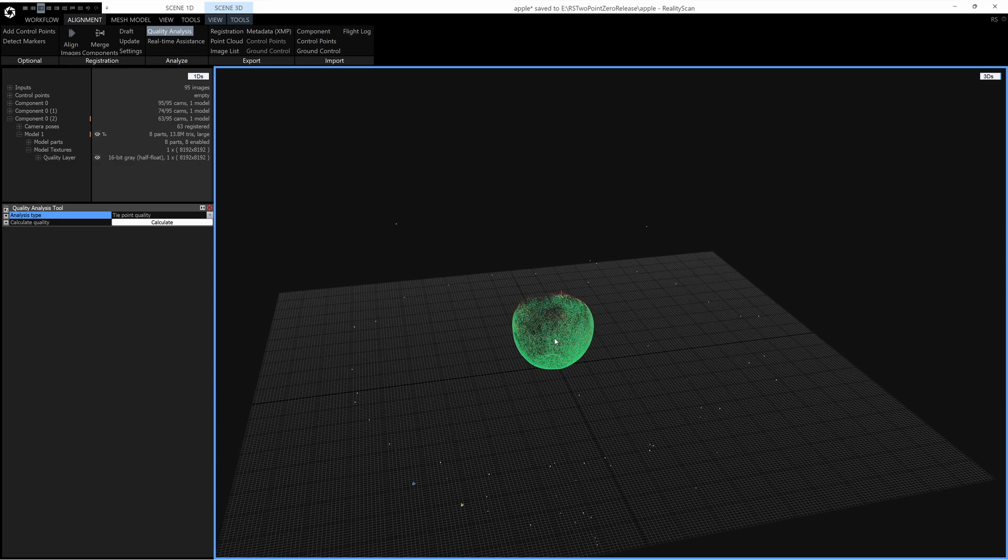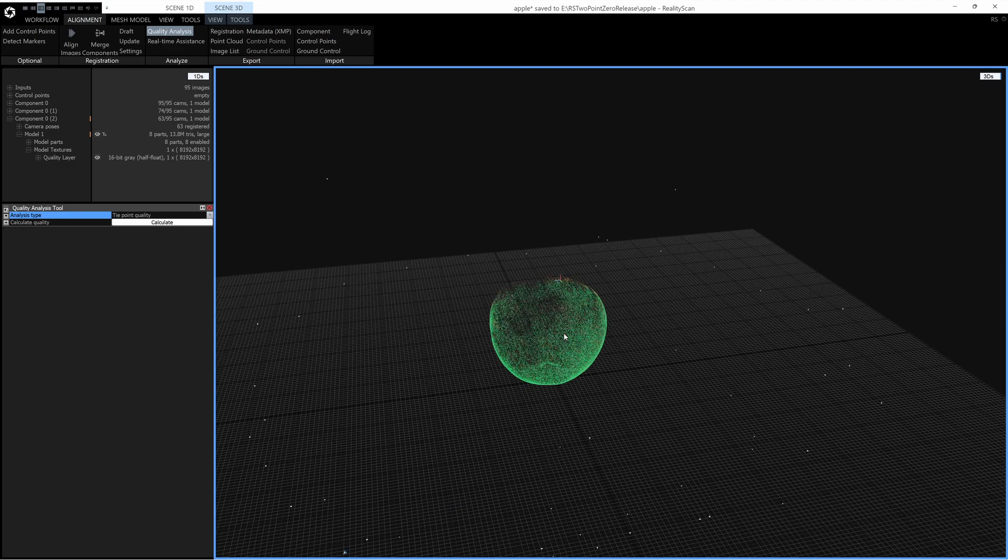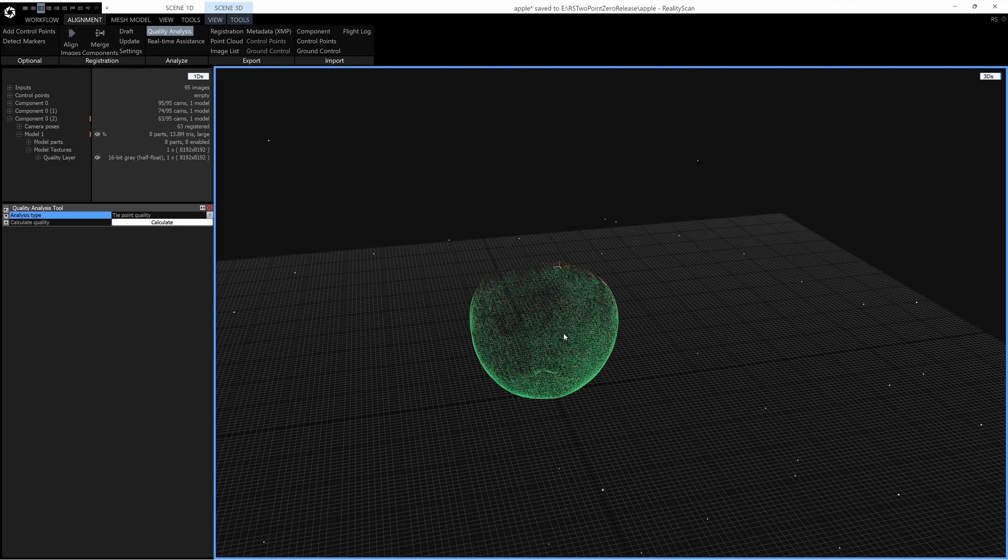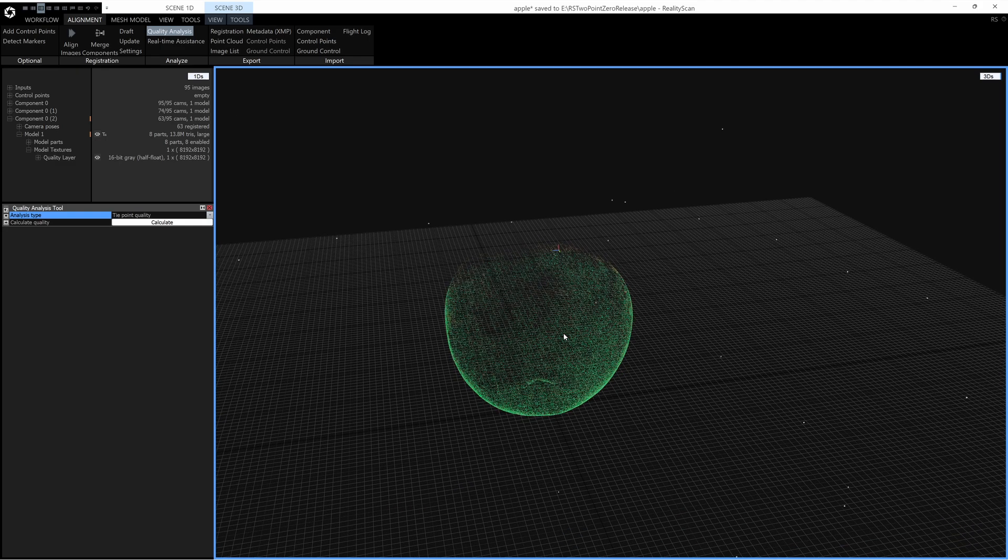So I could just go back, take some more photos, then align again and hopefully I would see mainly green tie points when I calculate the quality and then I can Mesh.